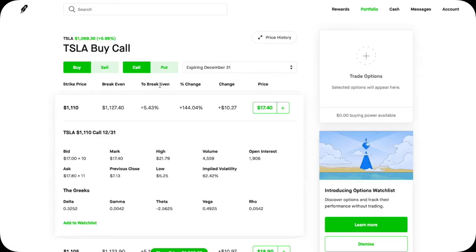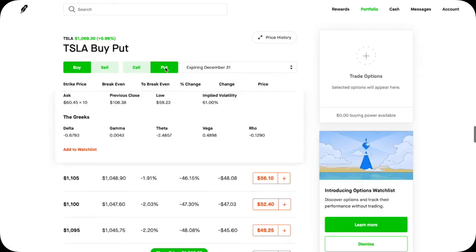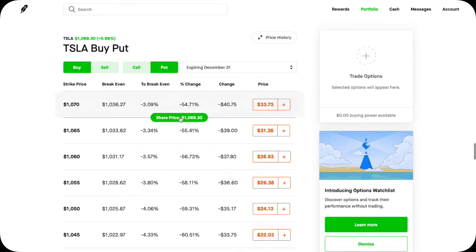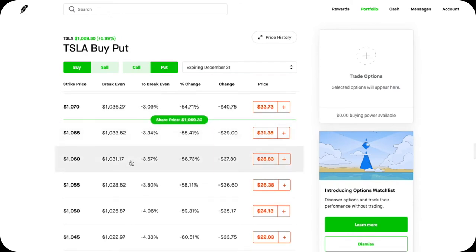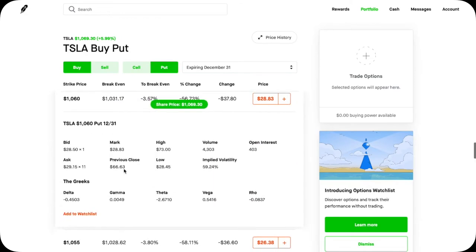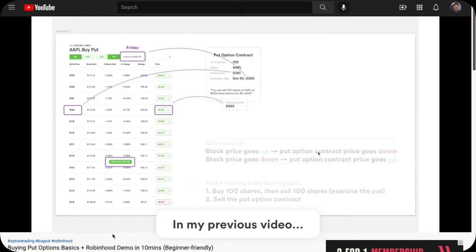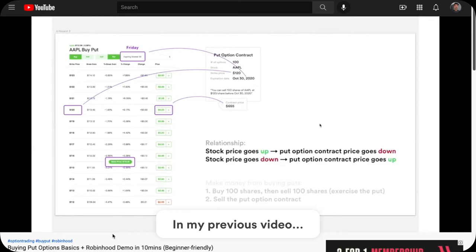On the flip side, for puts, this relationship is still true. You will see for puts, the Delta is actually negative. It makes sense that it's negative and it should be. The reason being, for puts, we know that if the stock price goes up, the put option contract price goes down.